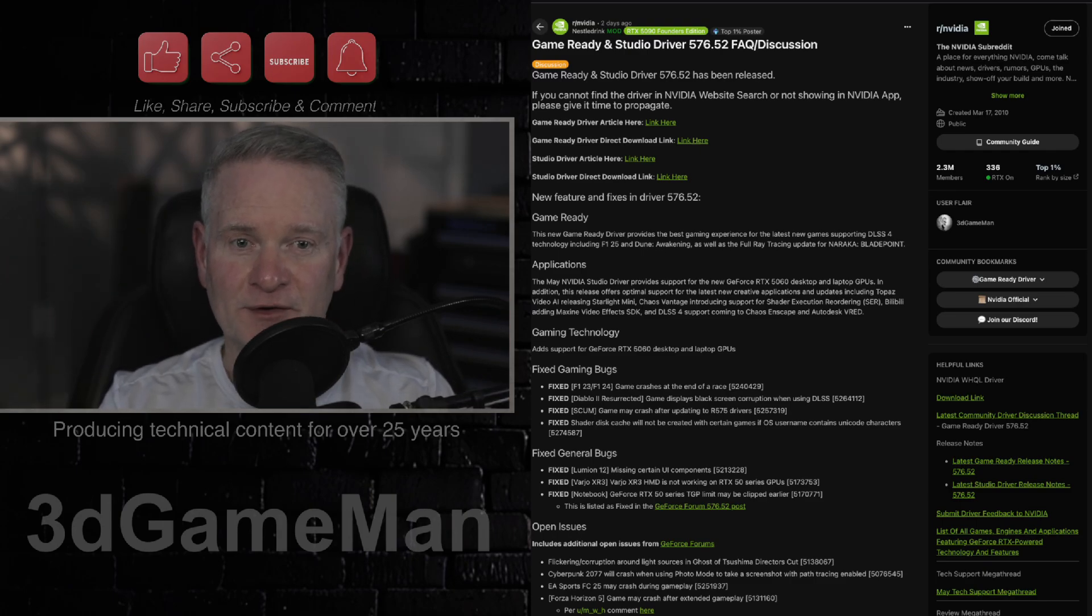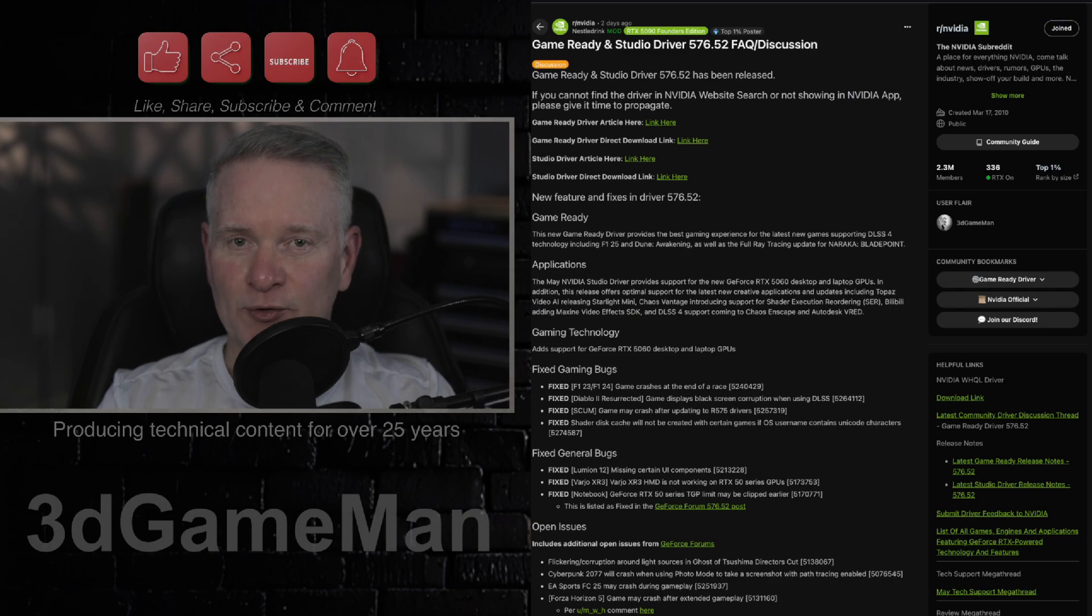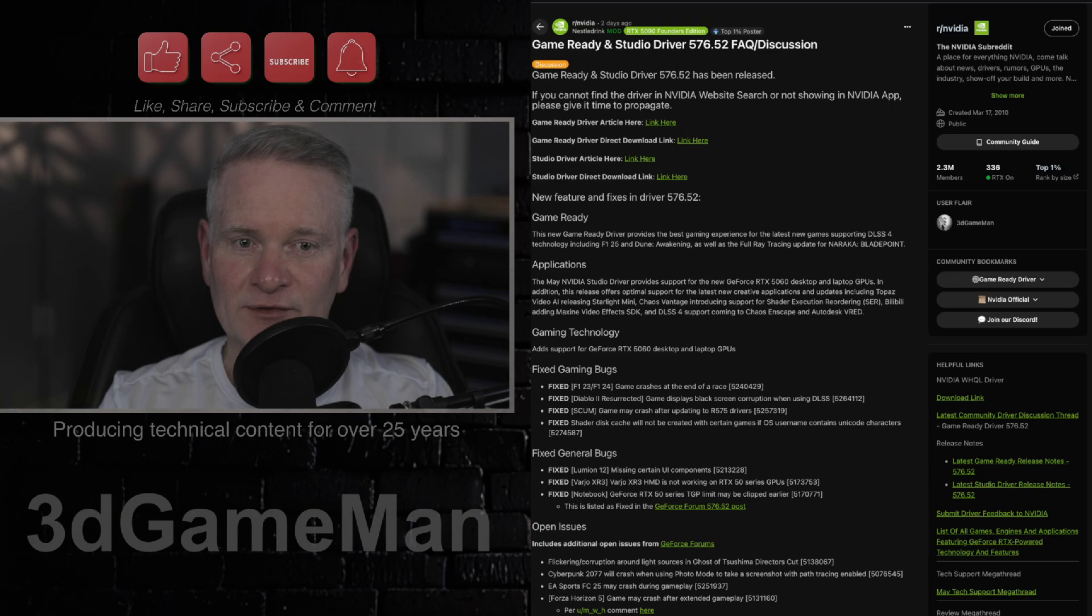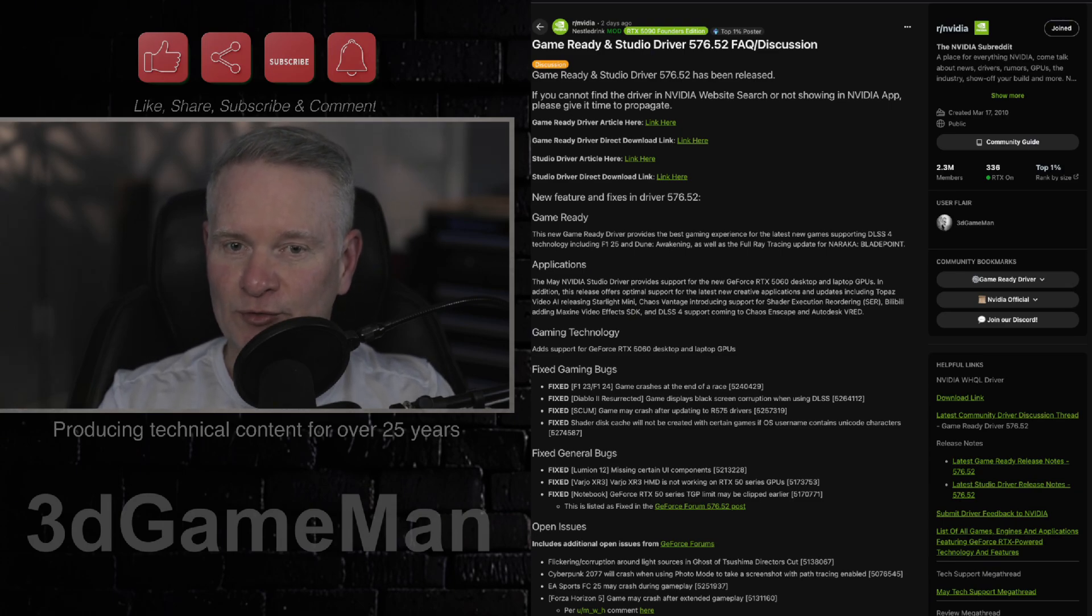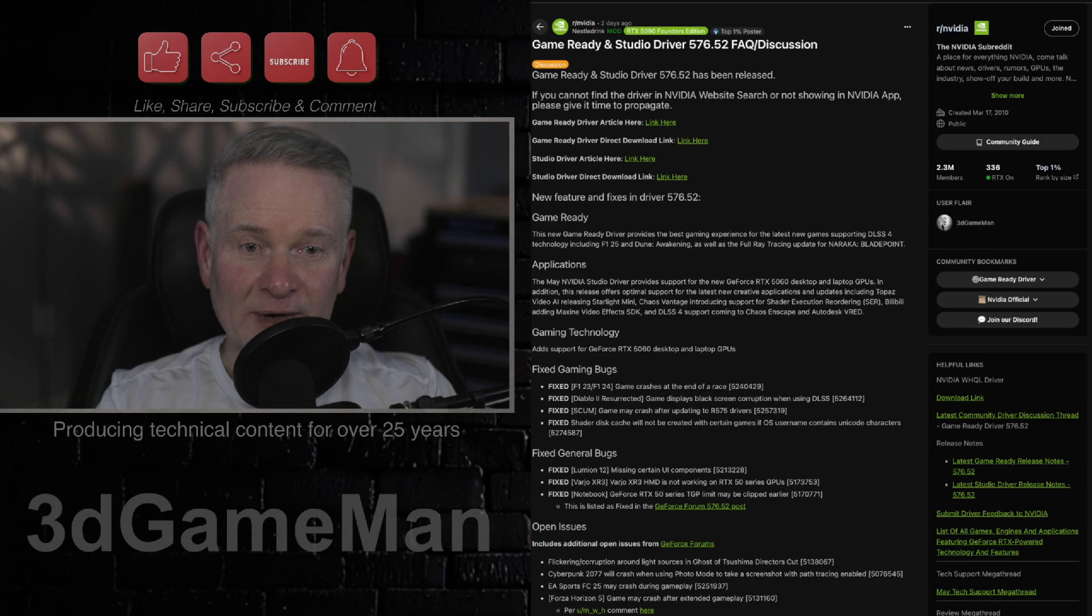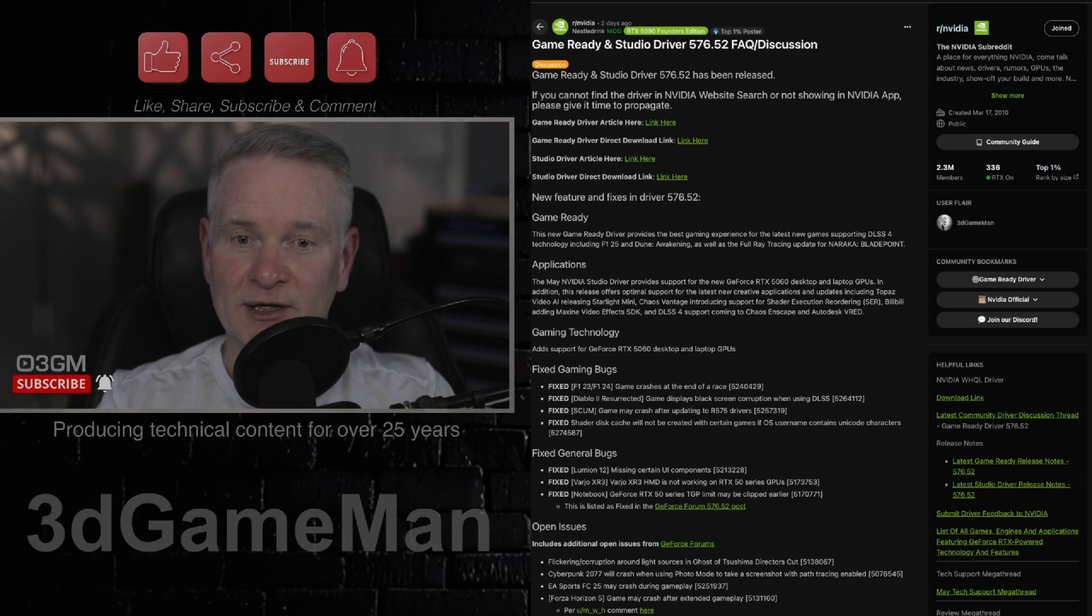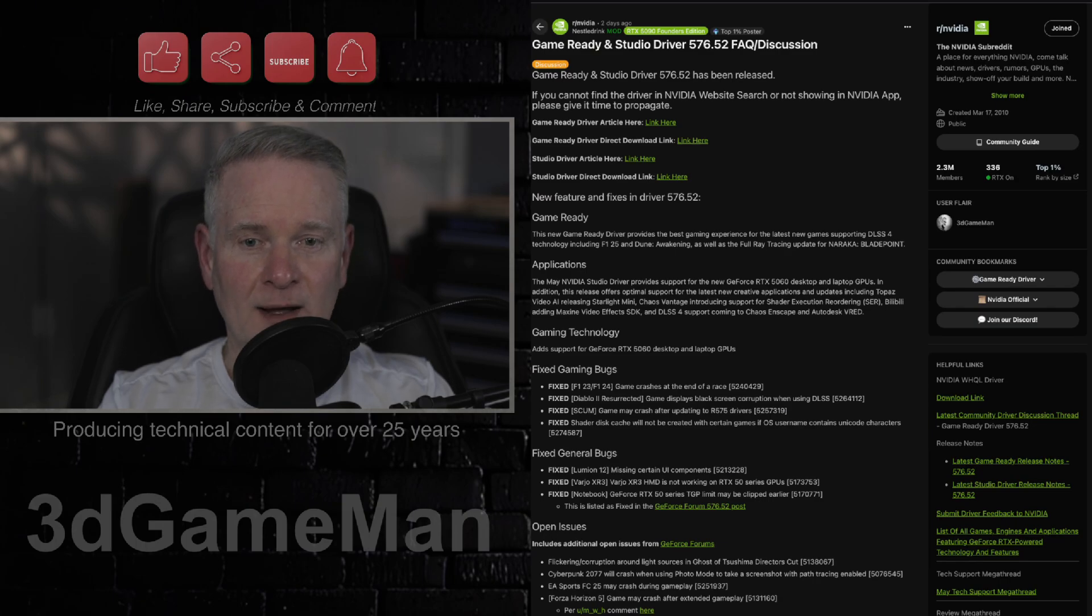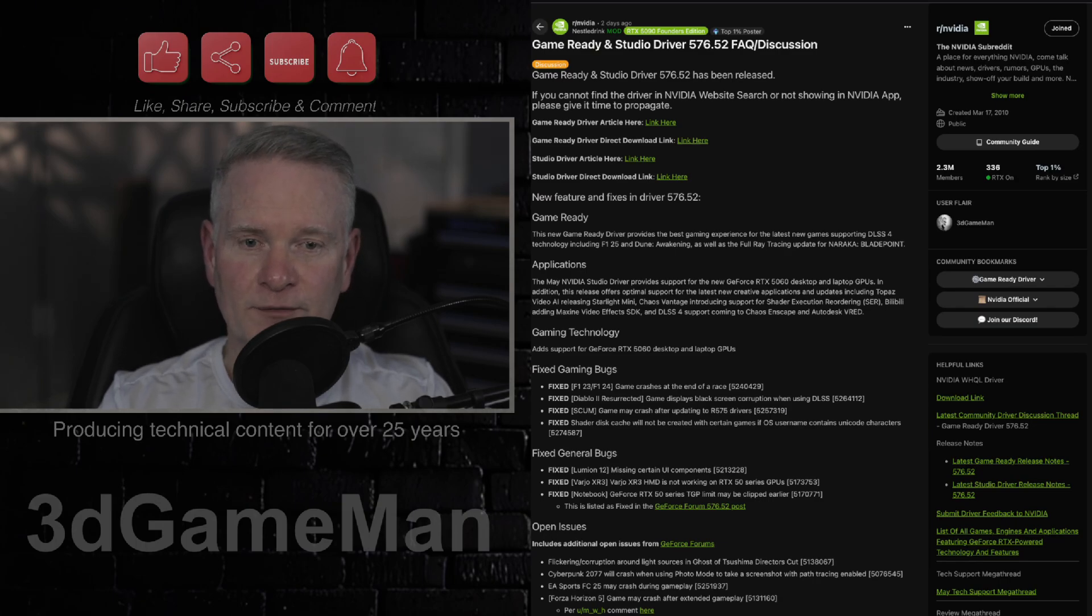So these are the official fixes by NVIDIA for Formula One 23 and Formula One 24. The crashes at the end of the race should now be resolved. Diablo 2, as well, black screen corruption when using DLSS has been fixed. And the crashes in the game Scum have now been resolved.